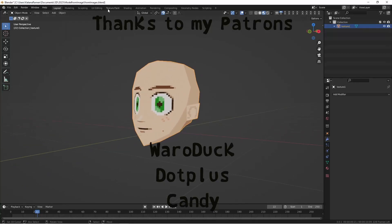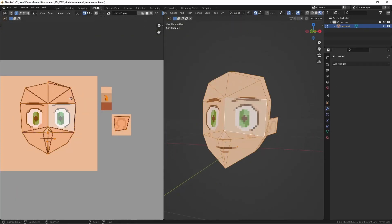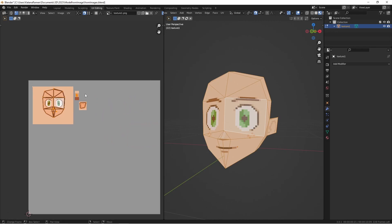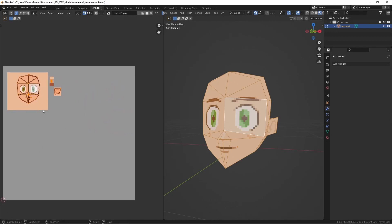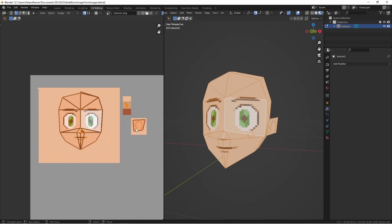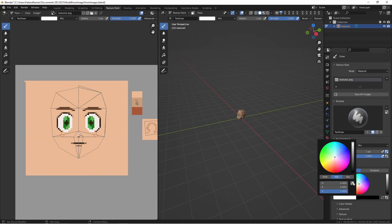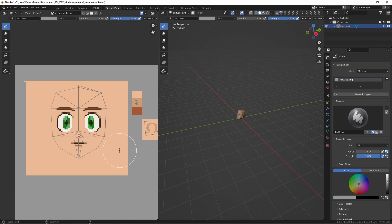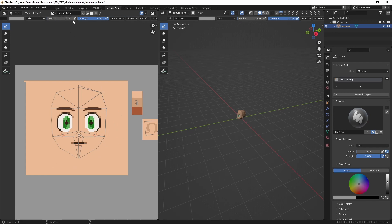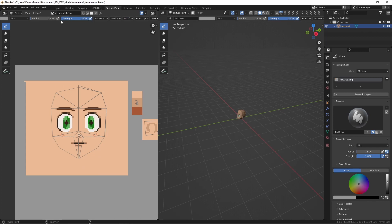Starting off, what I want to do is optimize our texture here a little bit. Now we have plenty of space on this, but it's good practice to optimize. So since we don't need any of this space, first off change the falloff to flat and turn off anti-aliasing.